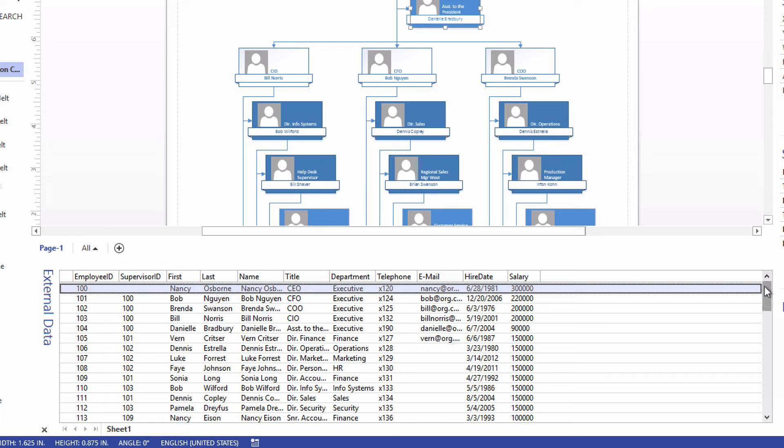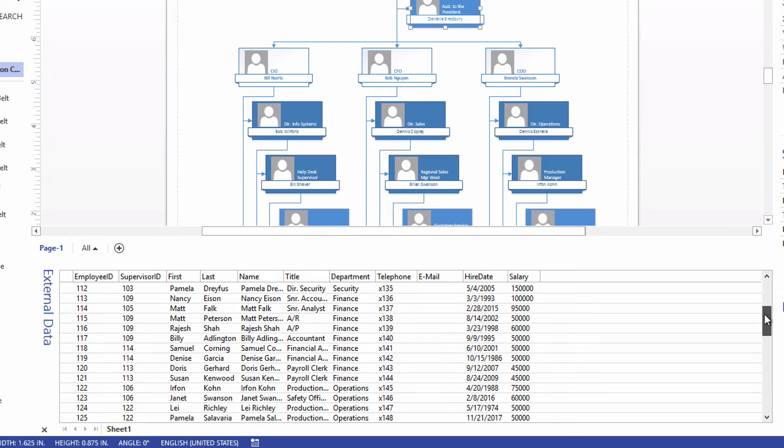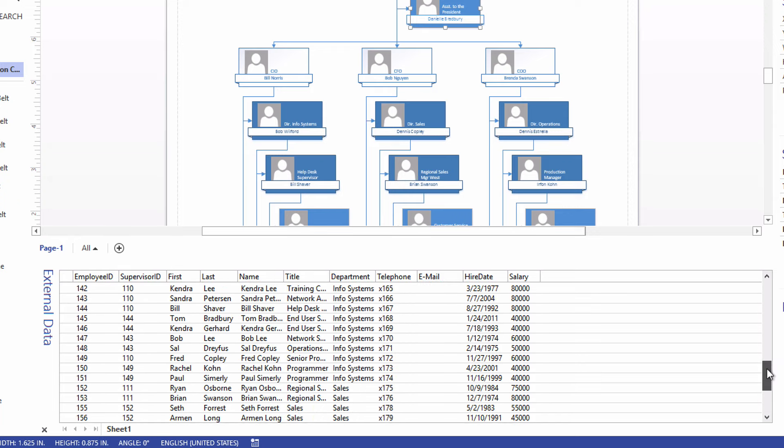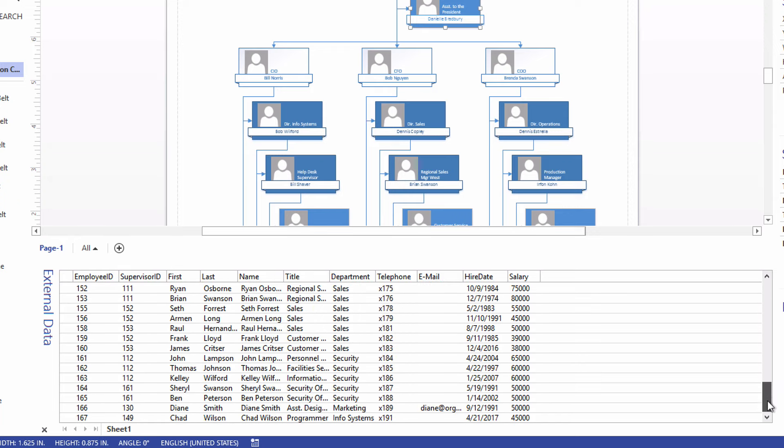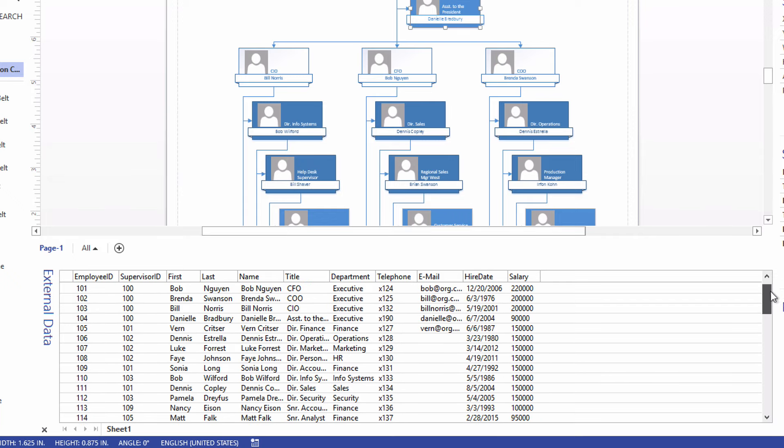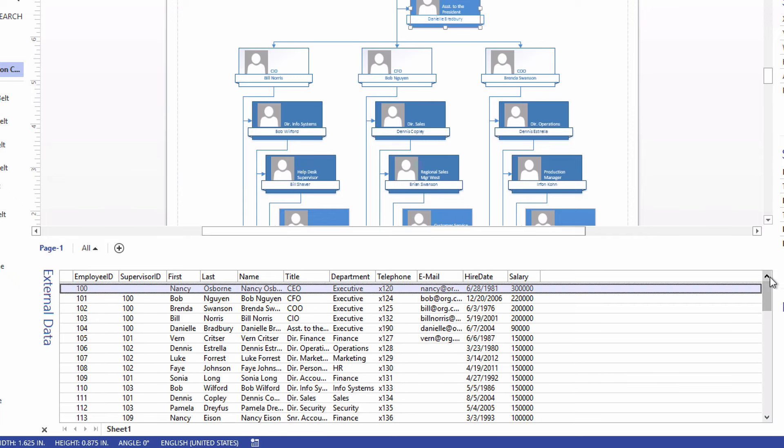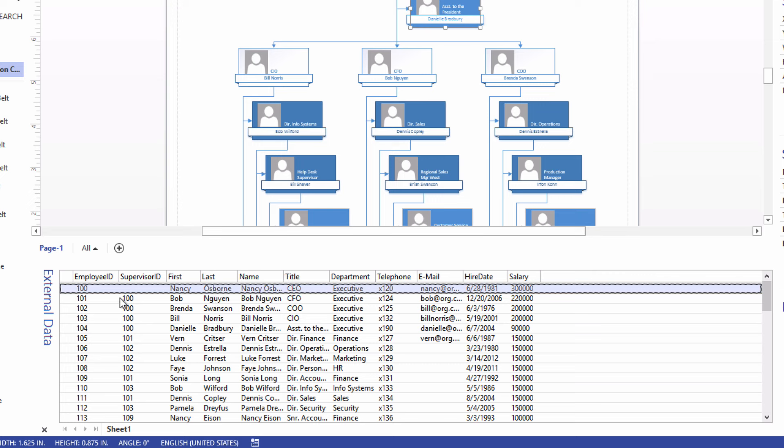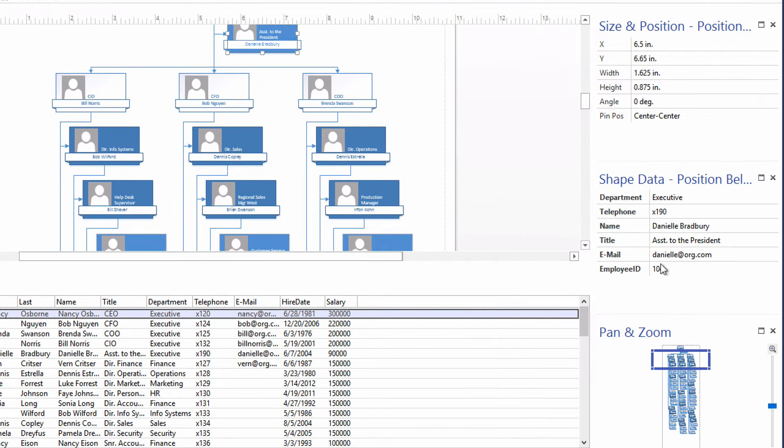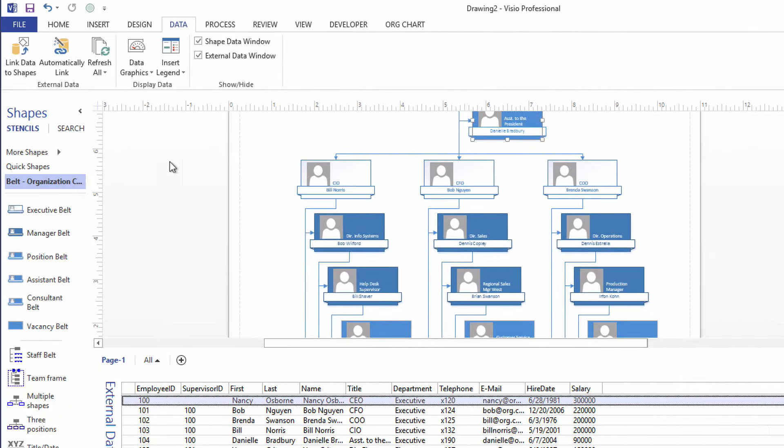As we scroll down, we see all 61 employee rows of data, right? But they're not tied to the shapes. Fortunately, we have the wherewithal to tie them to the shapes, as I was just describing. Each row of data has an employee ID number, and each shape has an employee ID number. So all we need to do is say, Automatically link.